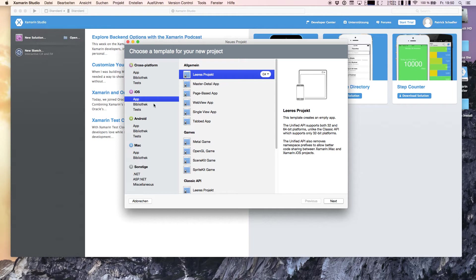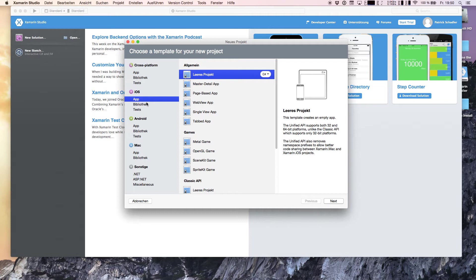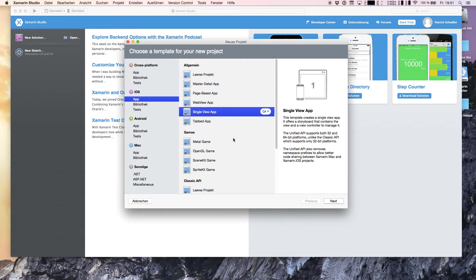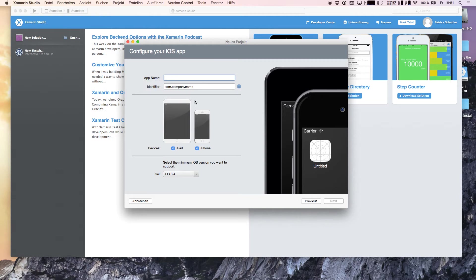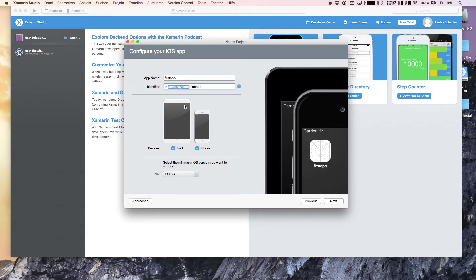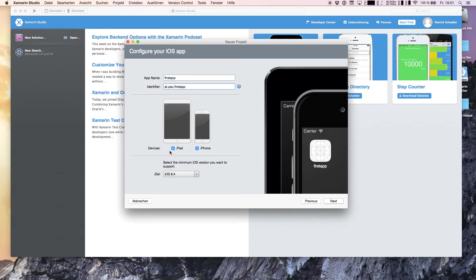In the new solution wizard we're seeing cross-platform, iOS, Mac and others. We are heading into iOS application and we're trying to build a single view application because it is the simplest way to start. Our app is FirstApp. We can say the application should run on iPad or iPhone or both, we are selecting both, and our target is iOS 8.4.